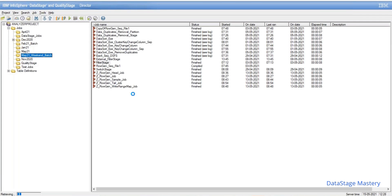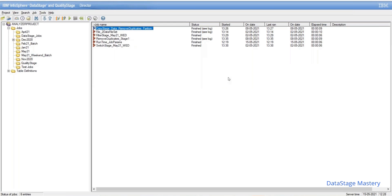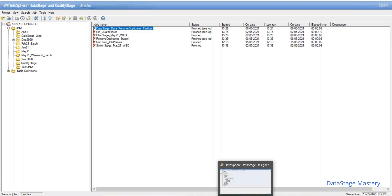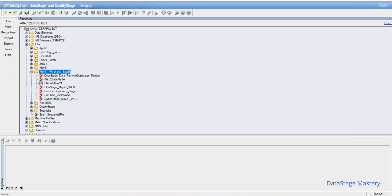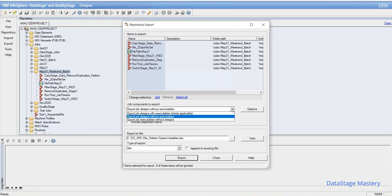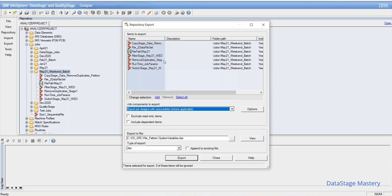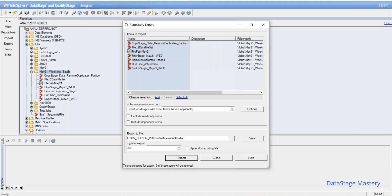Check the folder — all jobs should be either in finished state or compiled state. Since they are already in finished state, we can export the code. Enter the folder, right-click, and select Export. There are three options: export job design only, export with executable status, or export without executable status. The best practice is always to export with executable status.